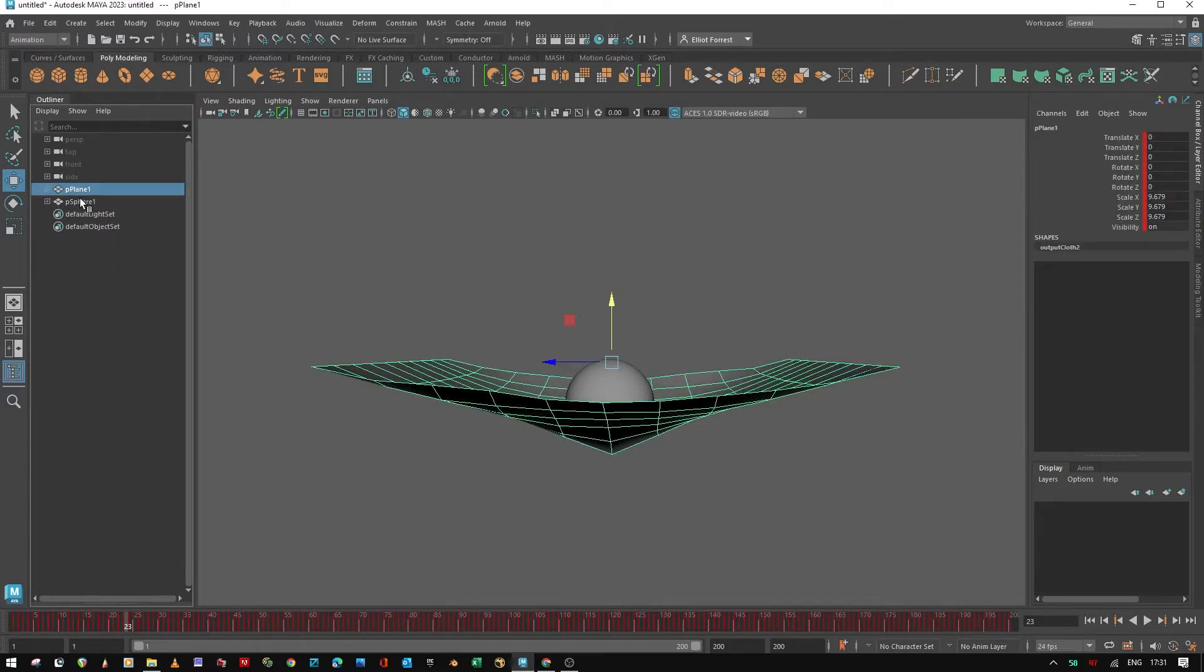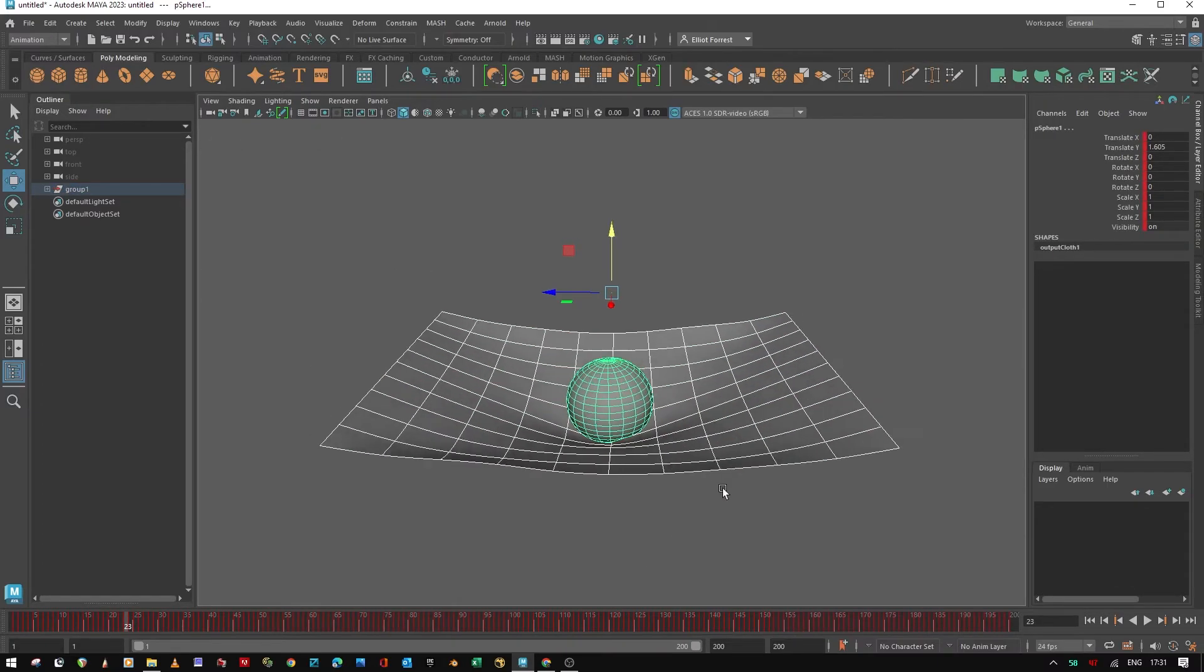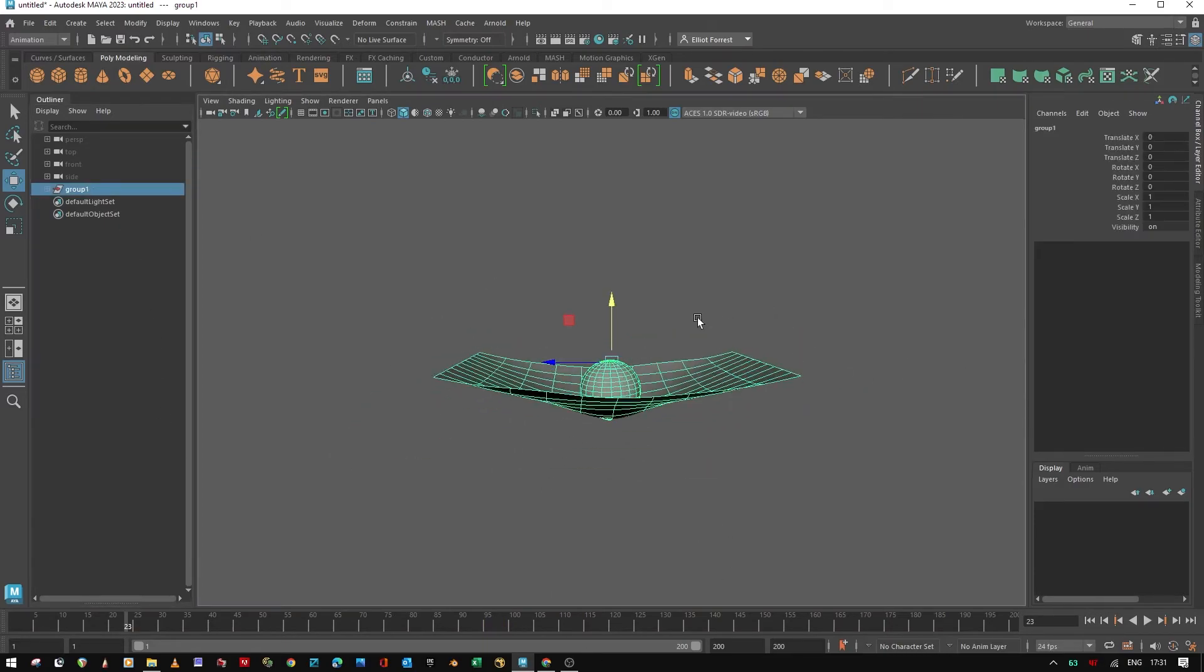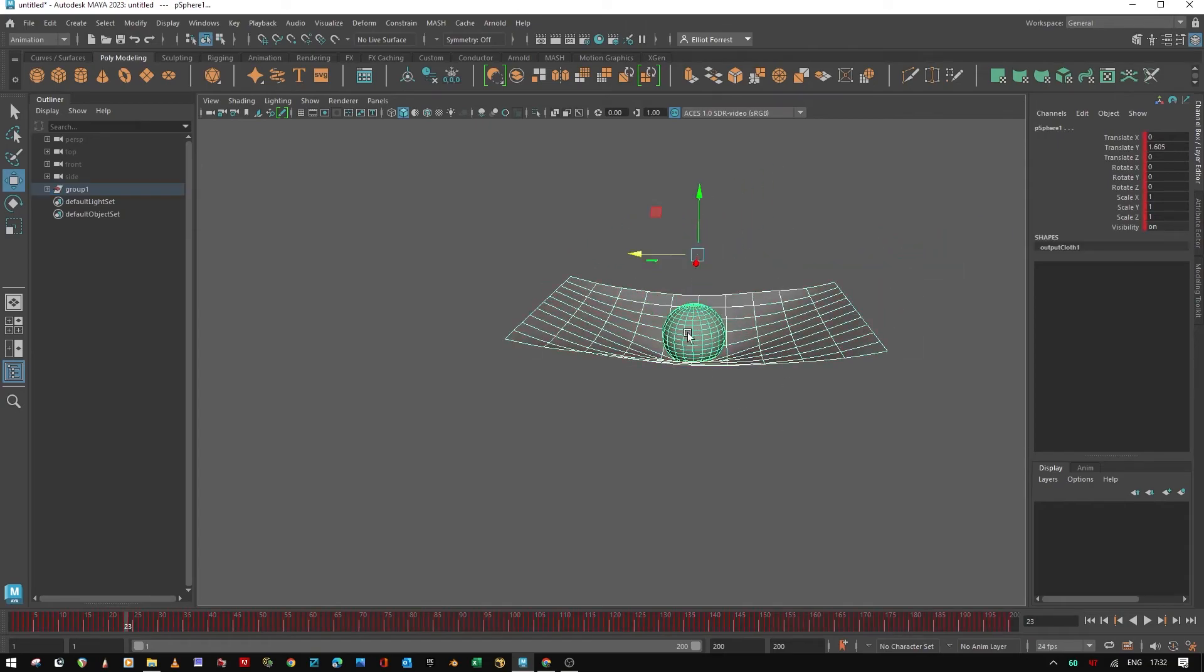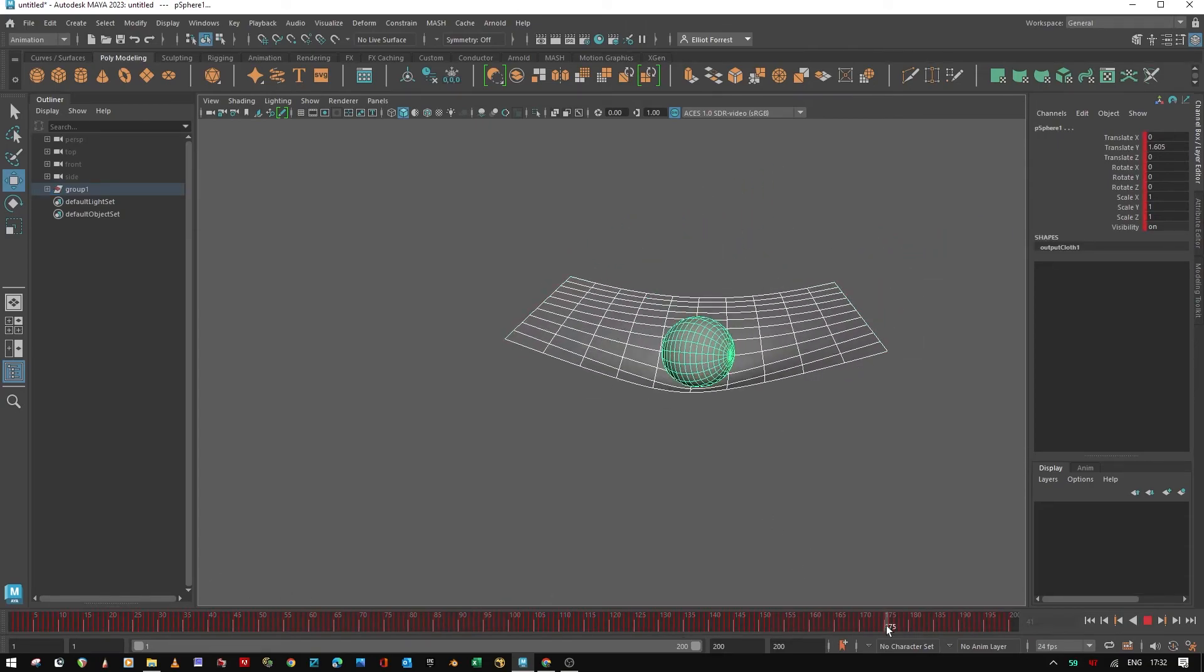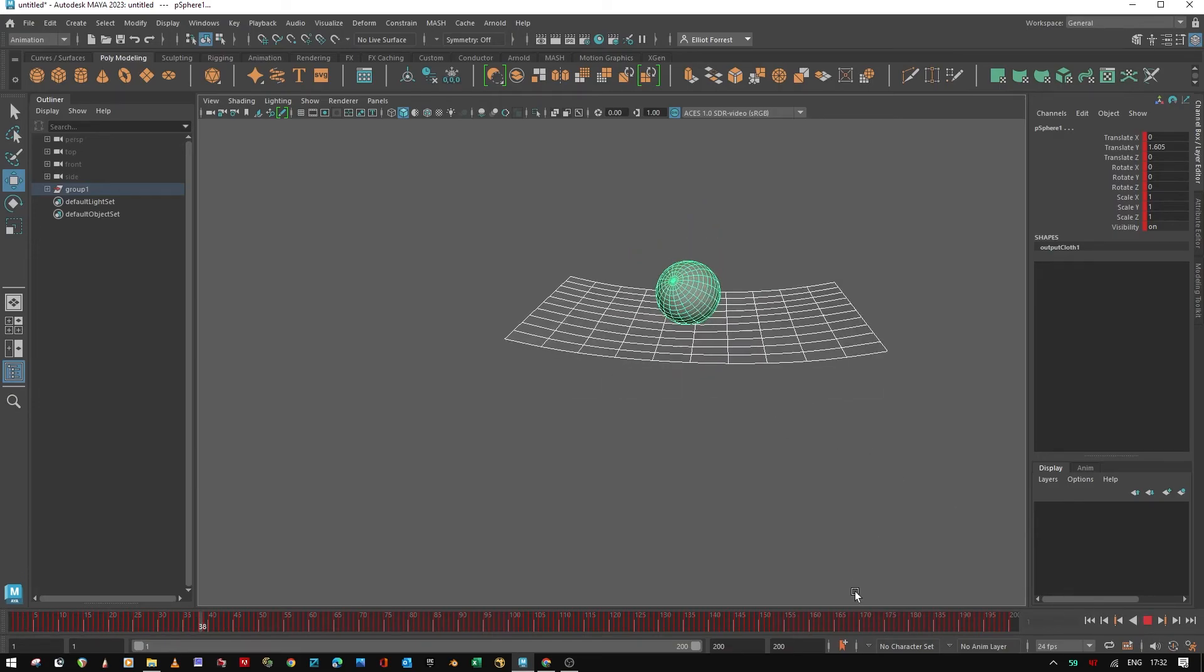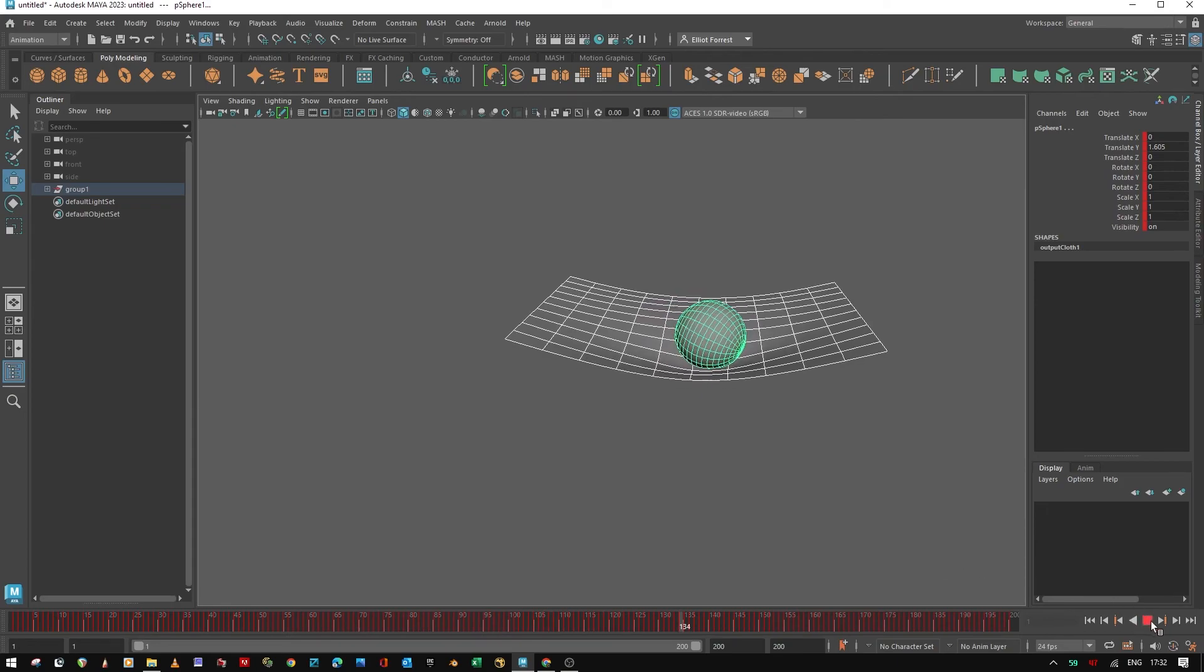And now if you select both the plane and the sphere, group those together, you should now see that you can move your group anywhere in your scene. You've got your keyframes all in here, playing back. And it's baked into the timeline.